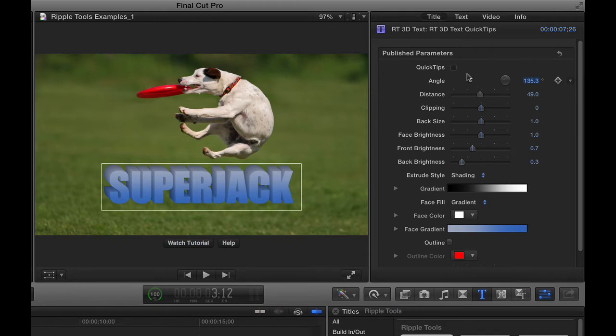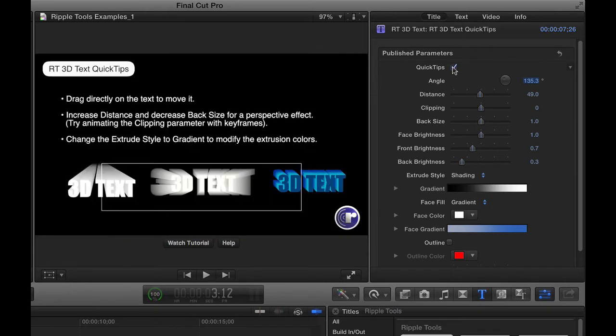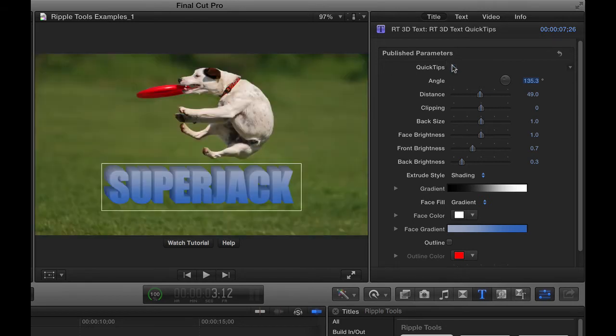A couple things in here just to point out, most of it's pretty self-explanatory, but there are some quick tips you can turn on that tells you what to do, some ideas about things to do, that's always accessible.